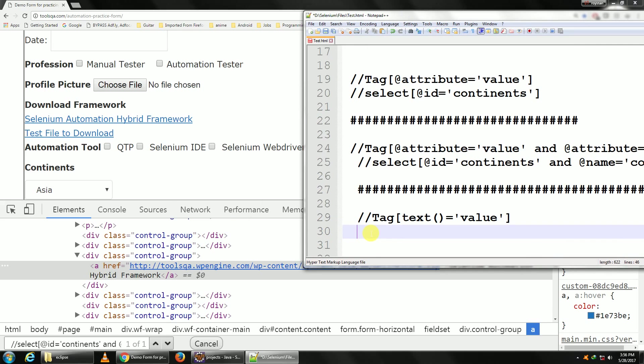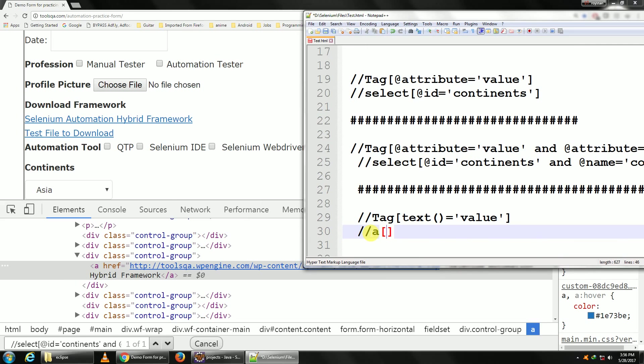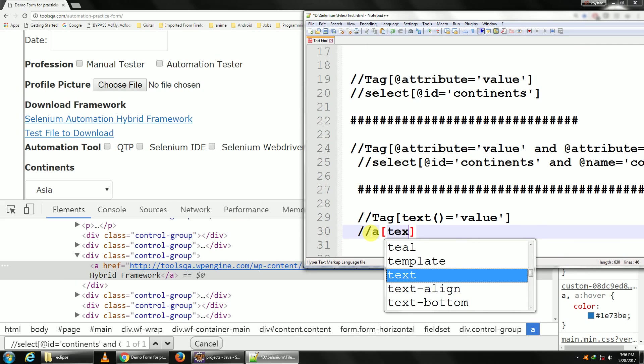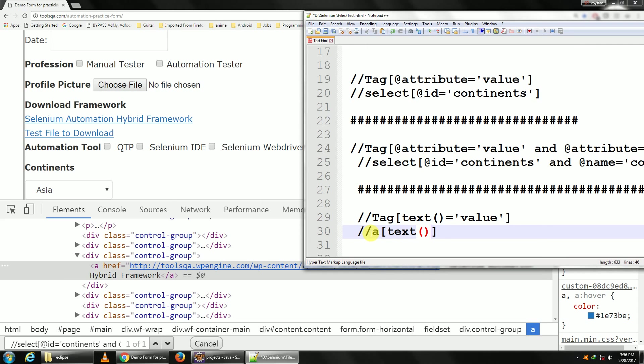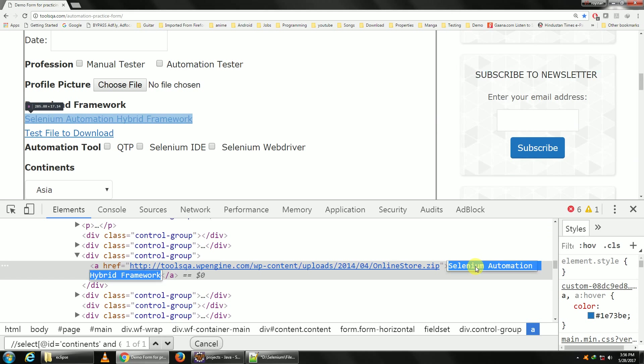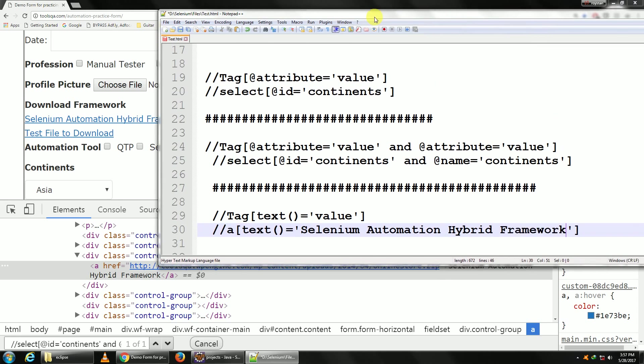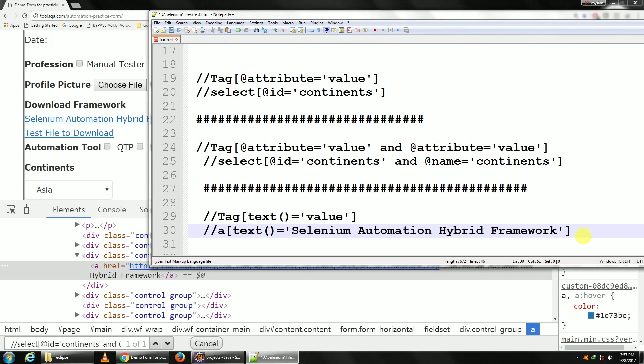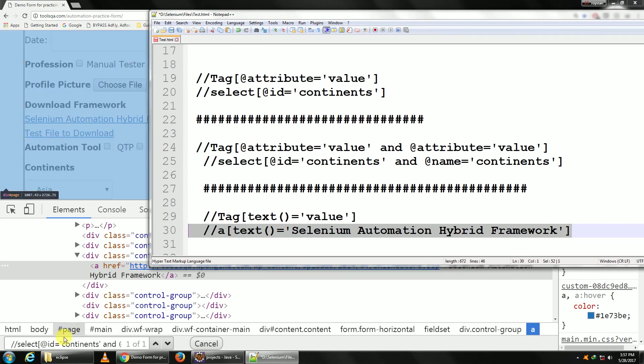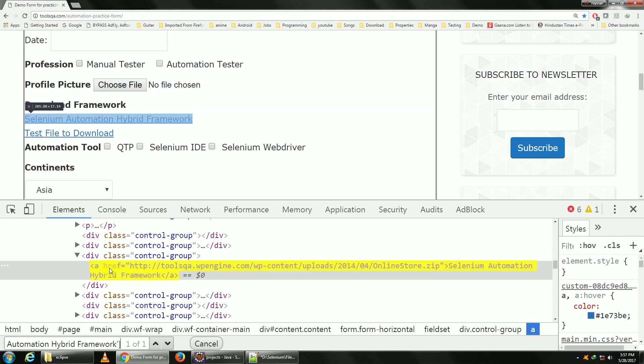If I use this in my current program here, it will be double slash a, it's going to be text, equal to, in single quotes. Let me copy my inner text here and let me paste it. Okay, this is it. Let me copy this and let me paste it here. Okay, it's unique. So this is how you can find an element by its inner text.